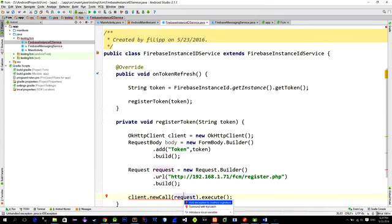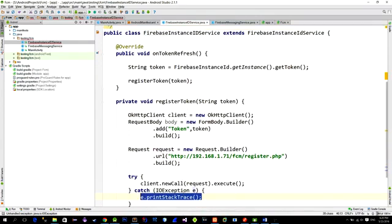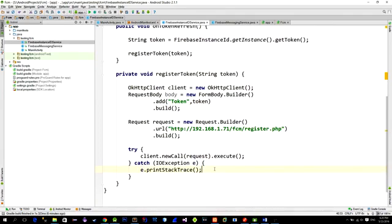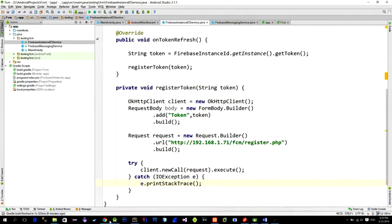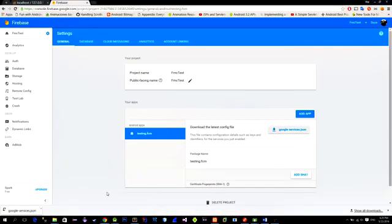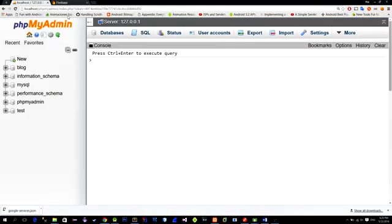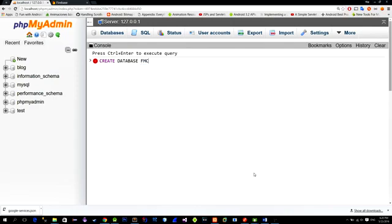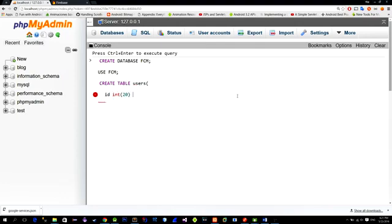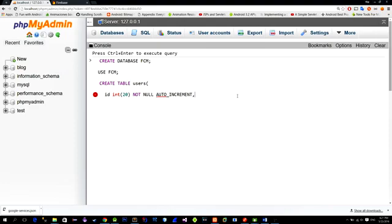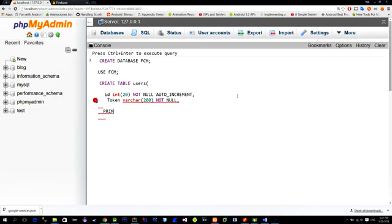Now let's create a database where we will store our tokens. I am using a MySQL database provided by the XAMPP server. In PHPMyAdmin I will create a new database named FCM and the table named users. In order to keep things as simple as possible I will just create two columns. First one is the standard auto incremented ID and then a second column is named token in which the registration tokens will be saved.